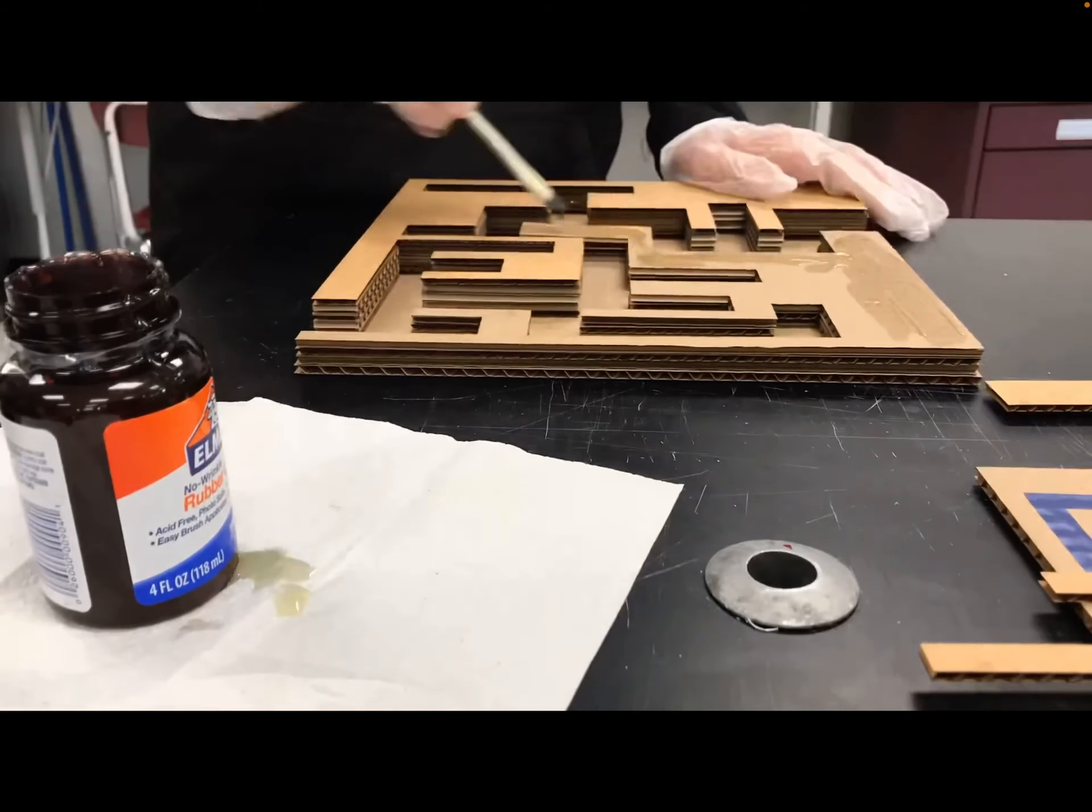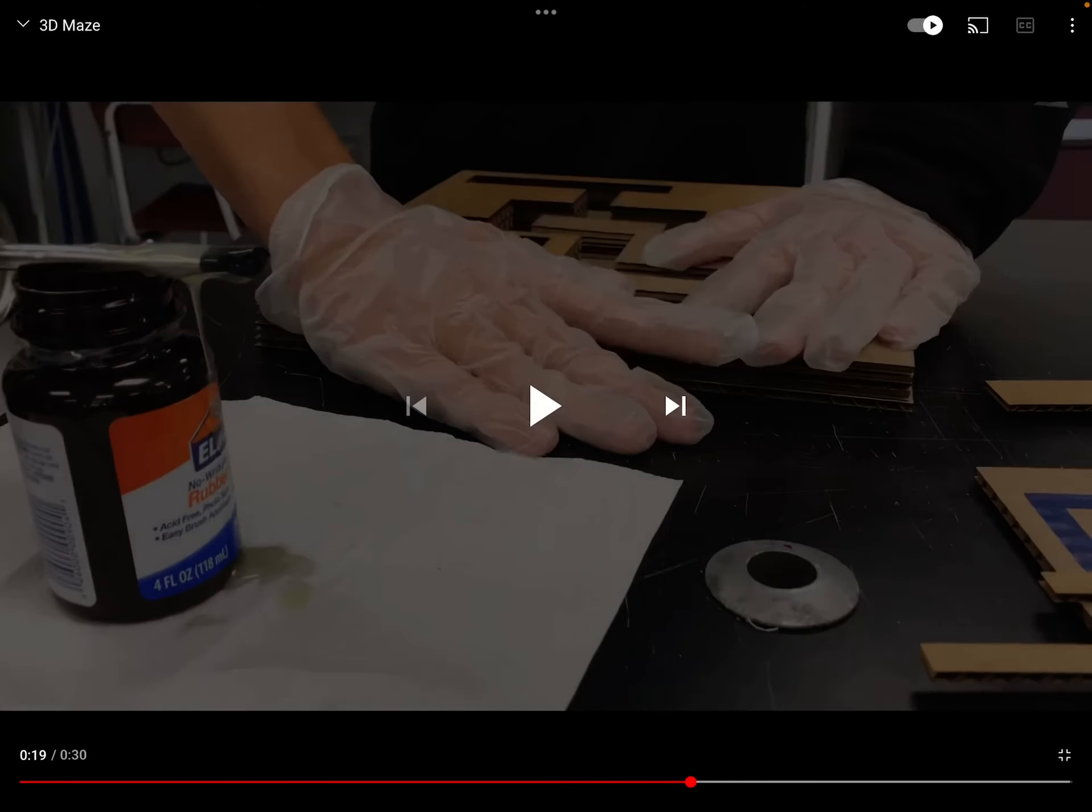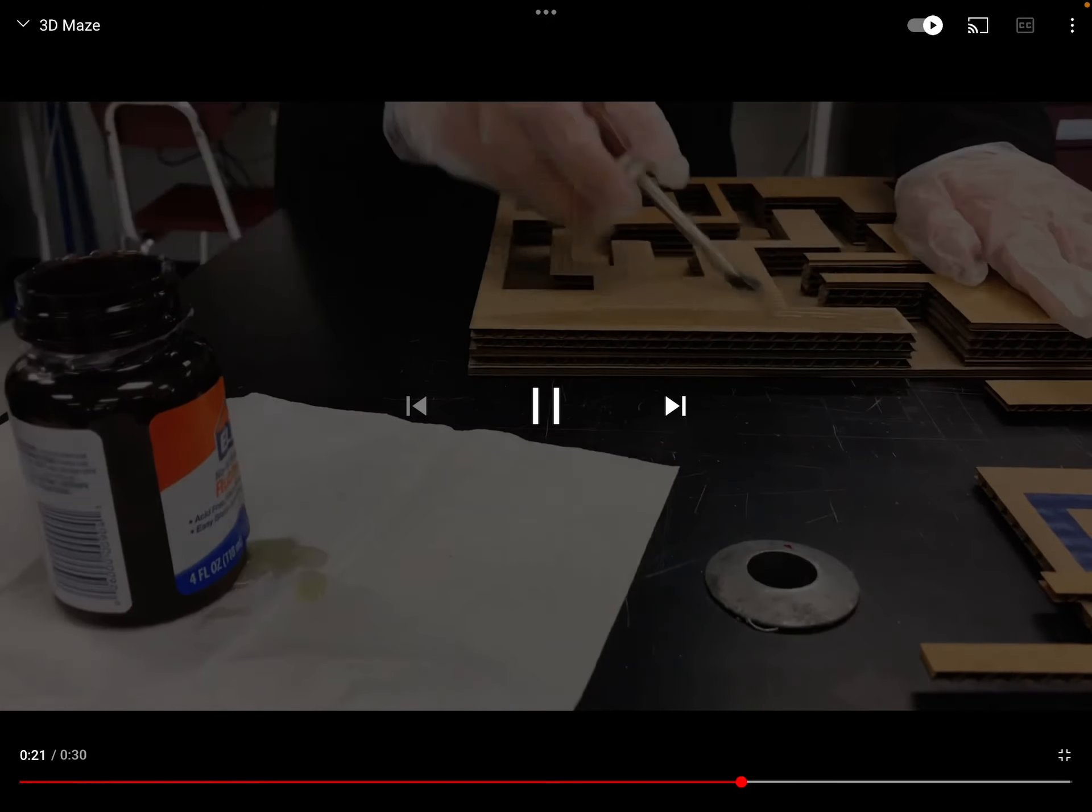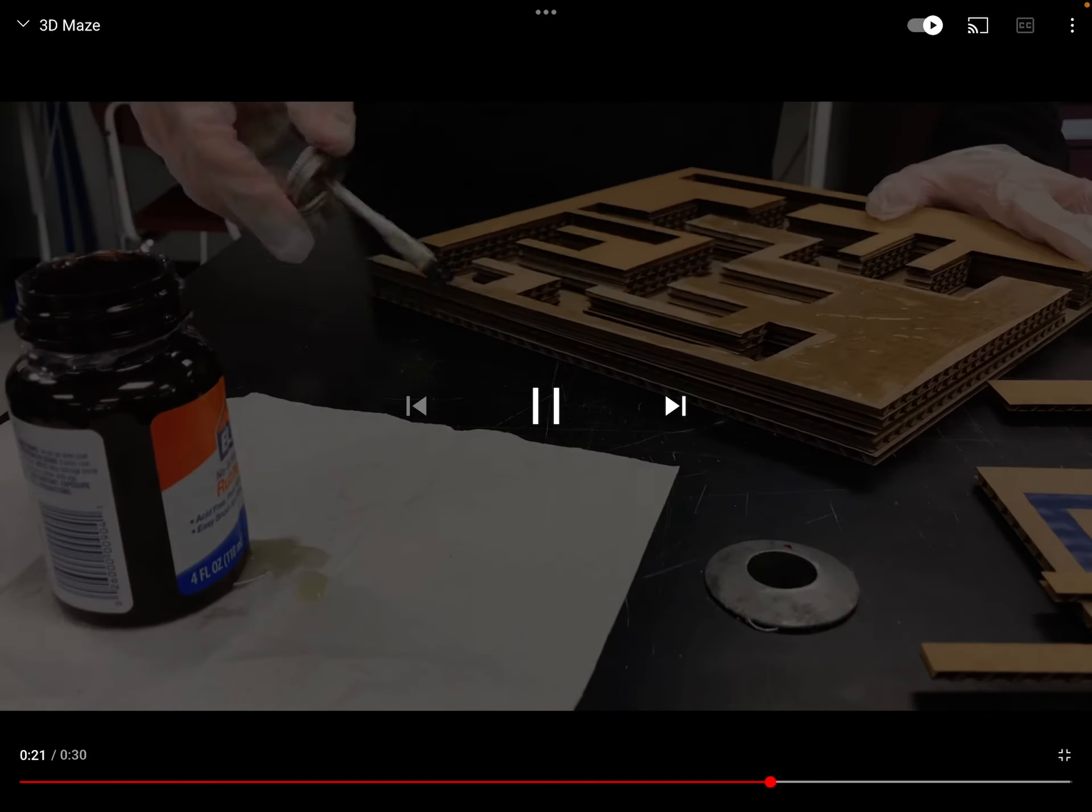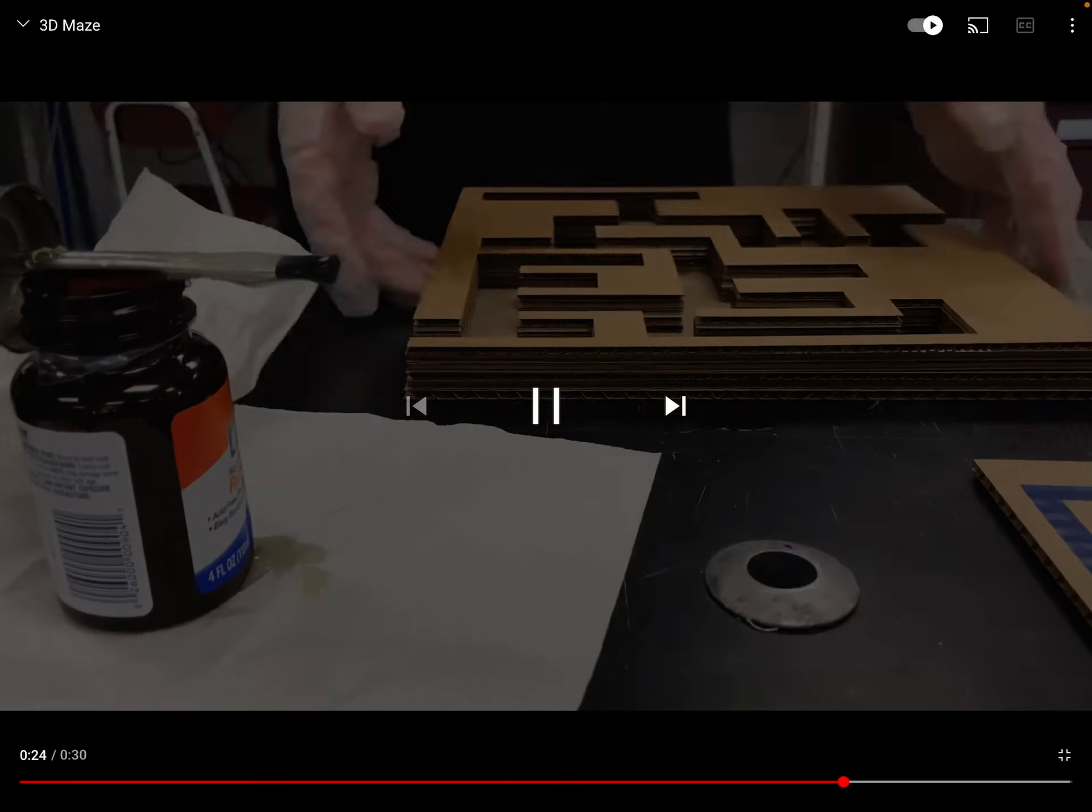If you look at this video, the person that did this one really only has three parts. Let me see if I can stop it at a better spot. There are only three real pieces to this, which makes it